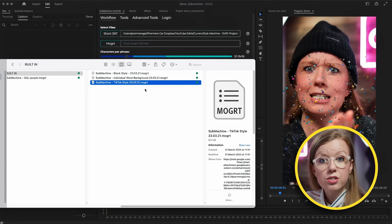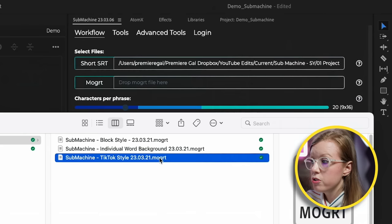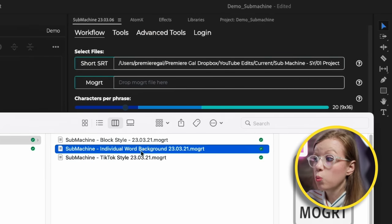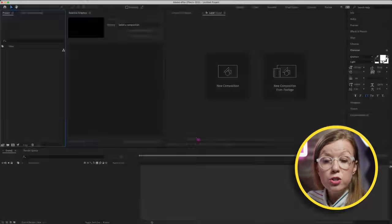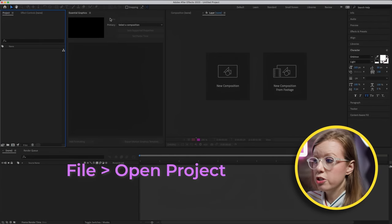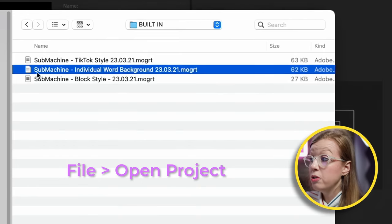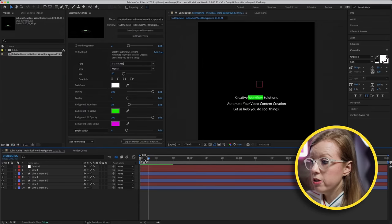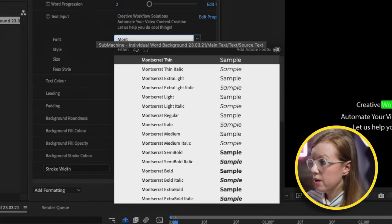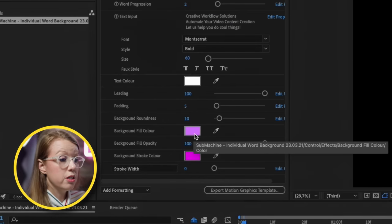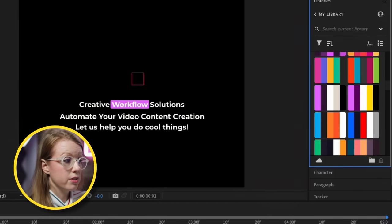I find it's faster to just open it up in After Effects. So I'm going to open up the individual word background inside of After Effects. To do that, go to File > Open Project and then open up the MOGRT file. Essentially a MOGRT file is just a compressed After Effects file, so you need to extract it. Here you can see the style, and now we can update it to our own font.